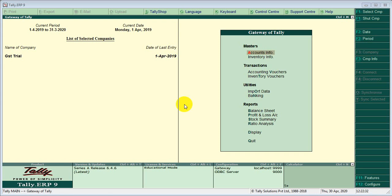Hello, I am going to go to Lesson 3. Lesson 3 is Receipts and Payments. We will discuss it with you. Receipts and Payments are available.